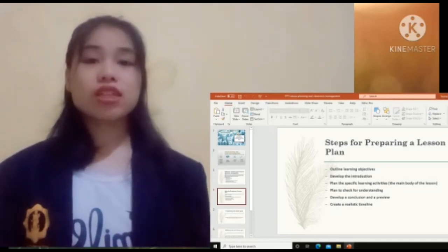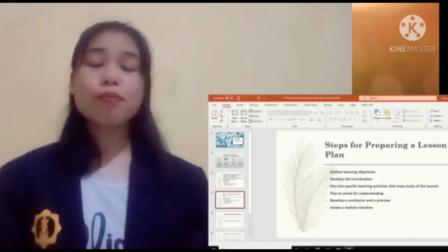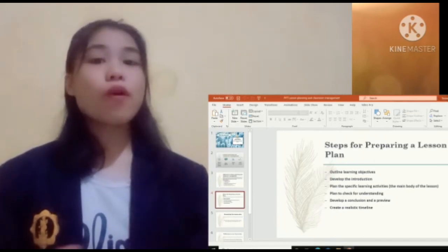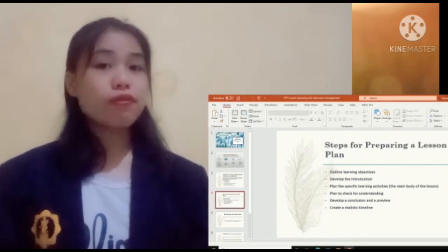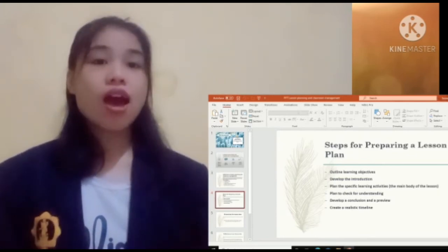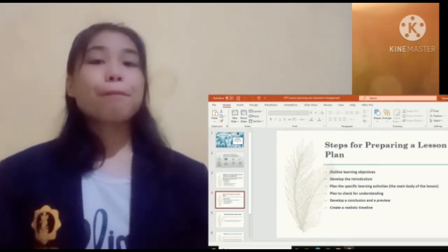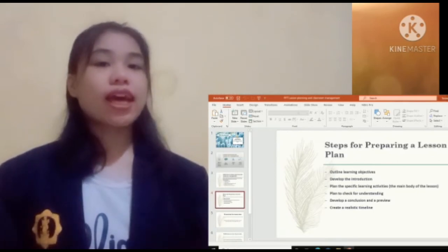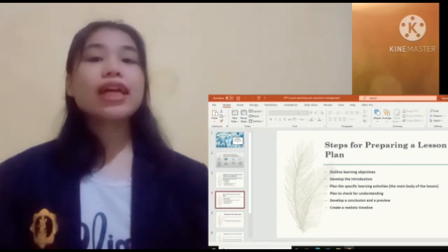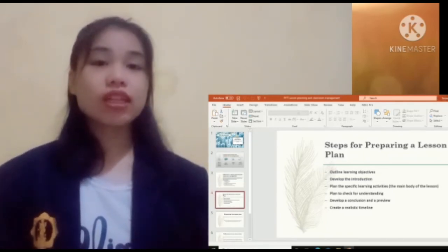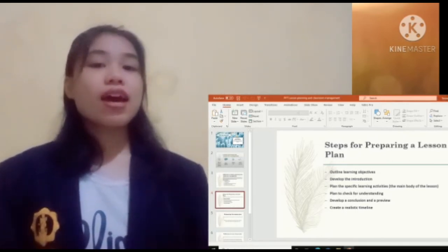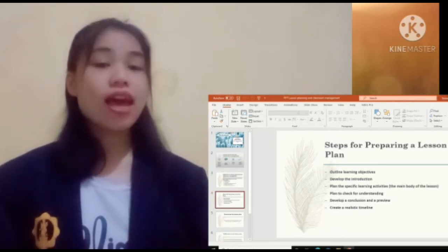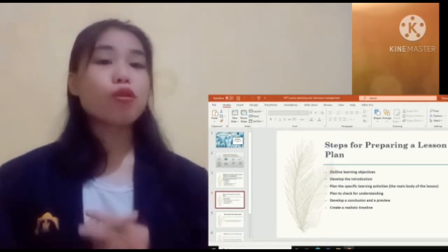There are several strategies for creating a realistic timeline. First, estimate how much time each activity will take, then plan some extra time for each. Second, next to each activity in your lesson plan, indicate how much time you expect it will take. Third, plan a few minutes at the end of class to answer any remaining questions and sum up key points. Fourth, plan an extra activity or discussion question in case you have time left. And last, be flexible — be ready to adjust your lesson plan to student needs.